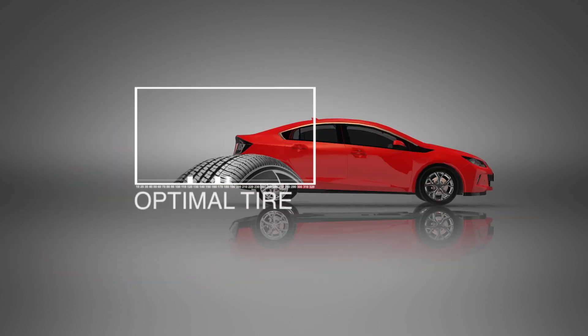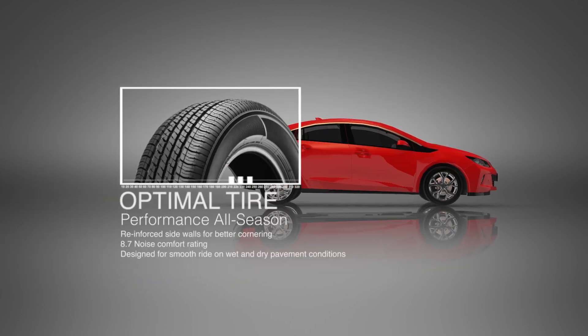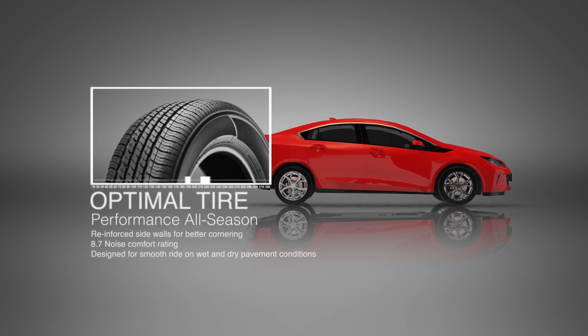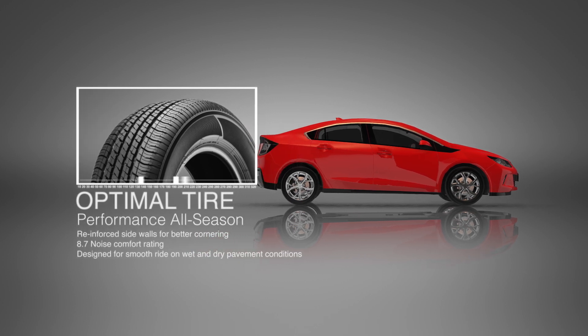Somewhere else, different engineers working on a different vehicle chose different tires, for different reasons.